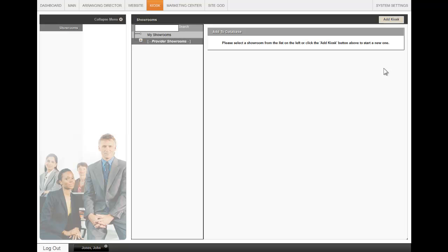If you are a Canadian client or if you wish to build your own showroom from scratch, all you do is click on Add Kiosk at the top right.